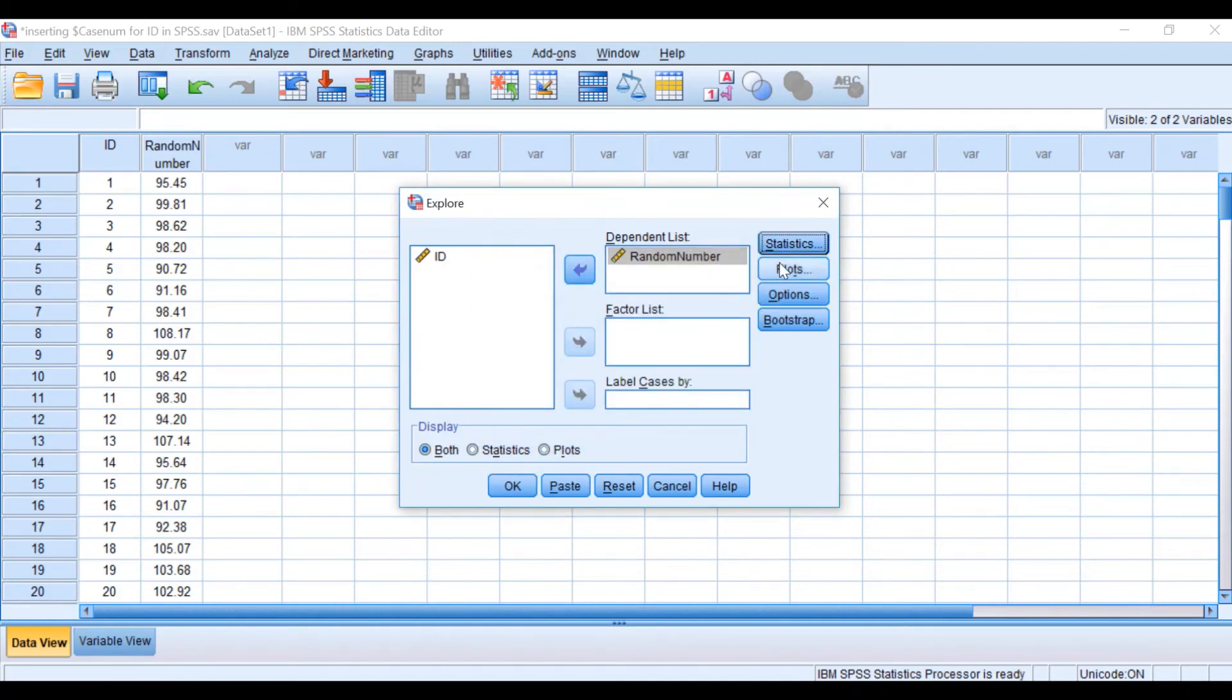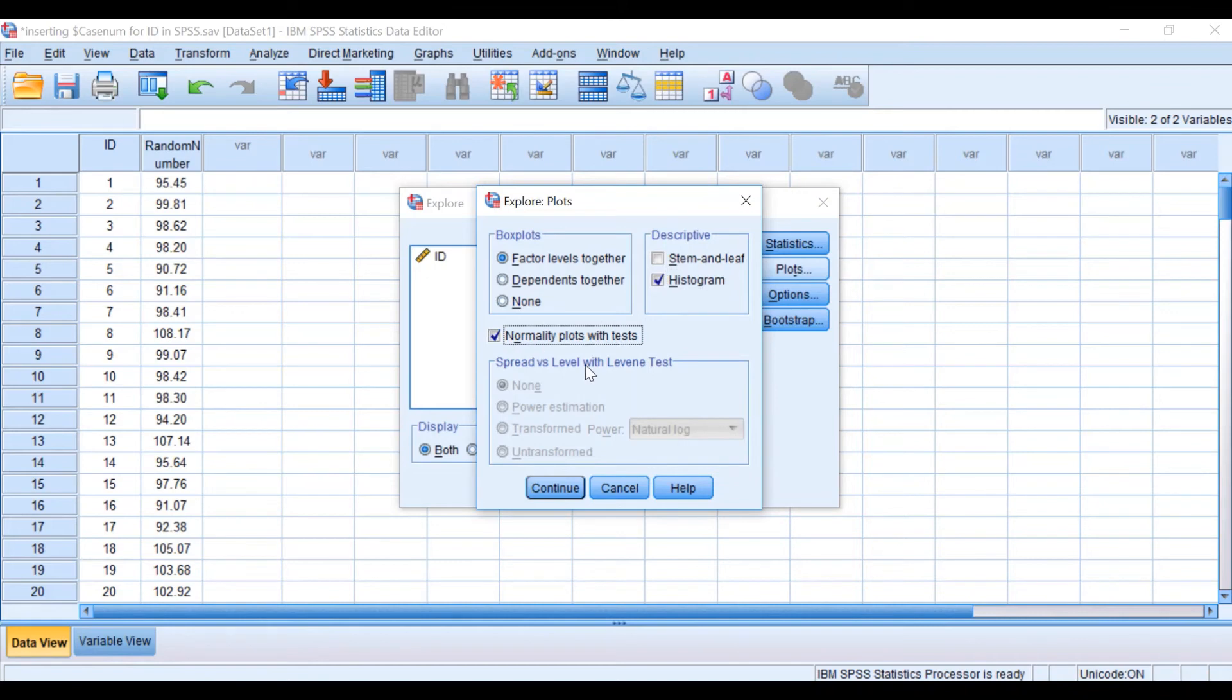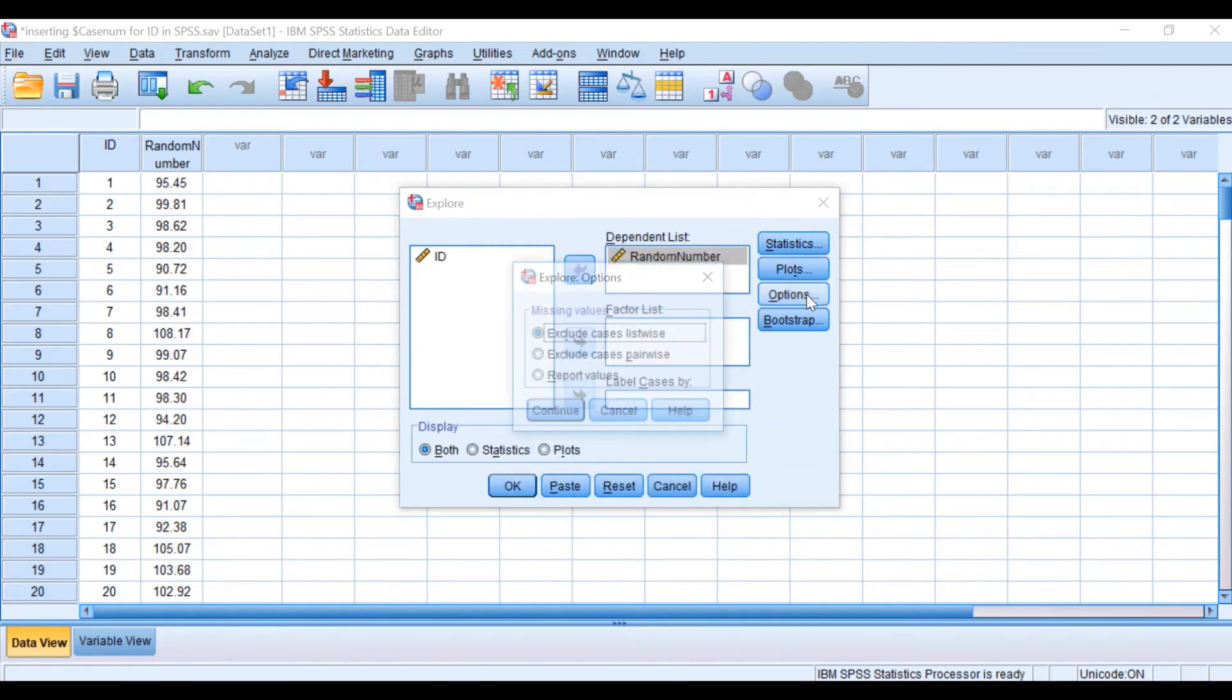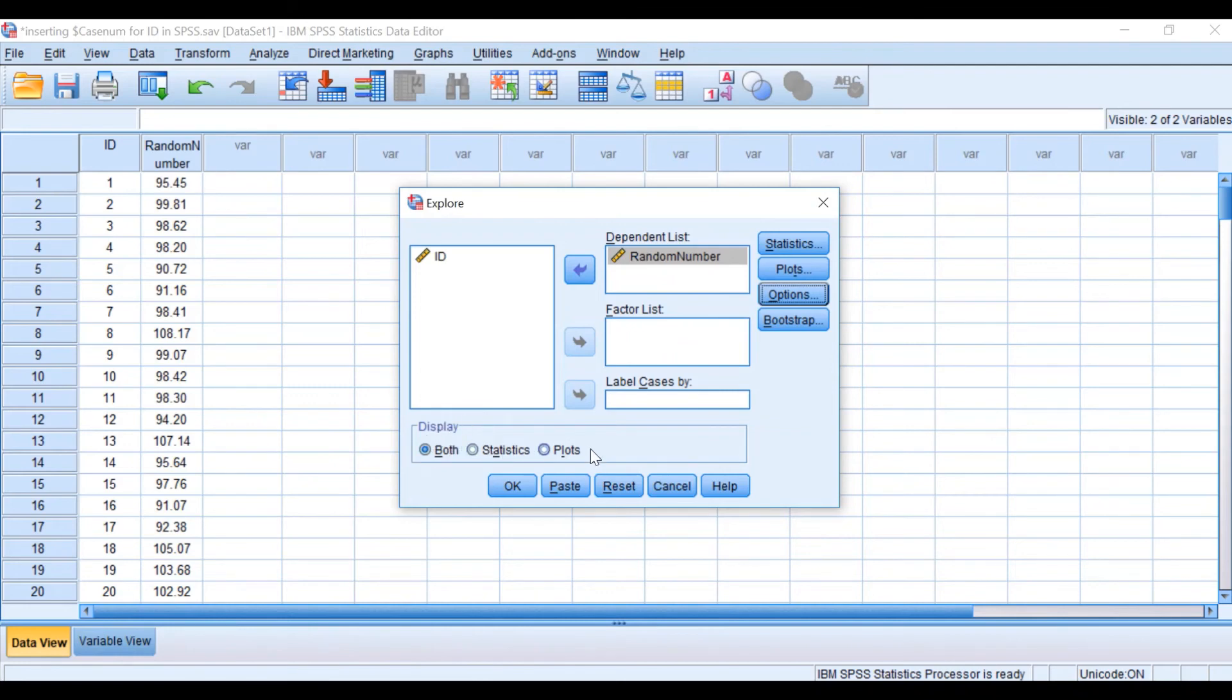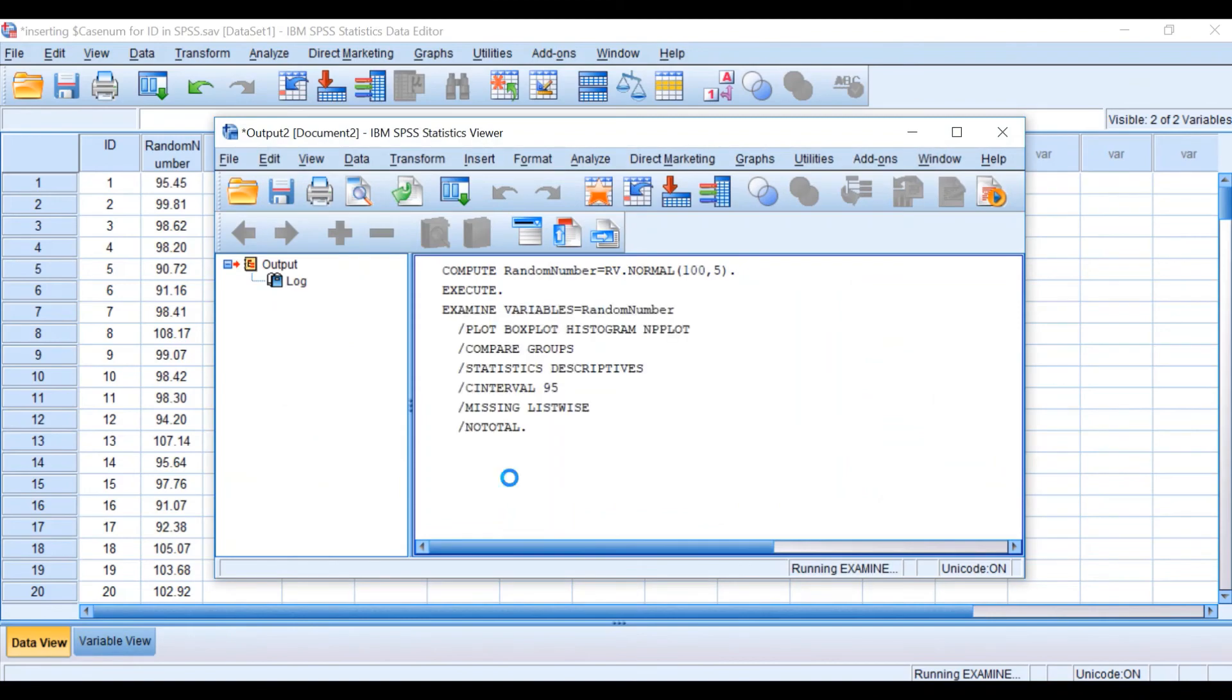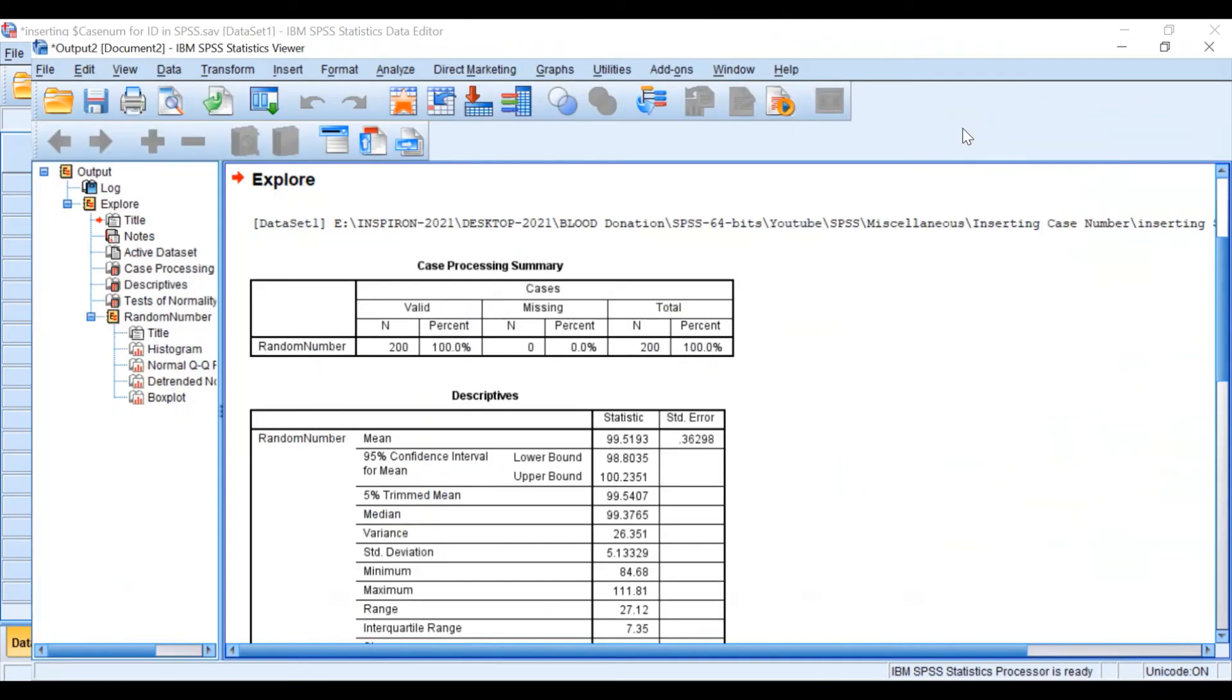Click on Plots, untick the stem-and-leaf, take the histogram, and then take normality plots with tests where I will check the normal distribution of the data. Click Continue. In the Options, I will not make any changes. I have to make sure the display is clicked on Both, so I'm going to display the statistics and the plots together. If I hit OK, an output will be generated.